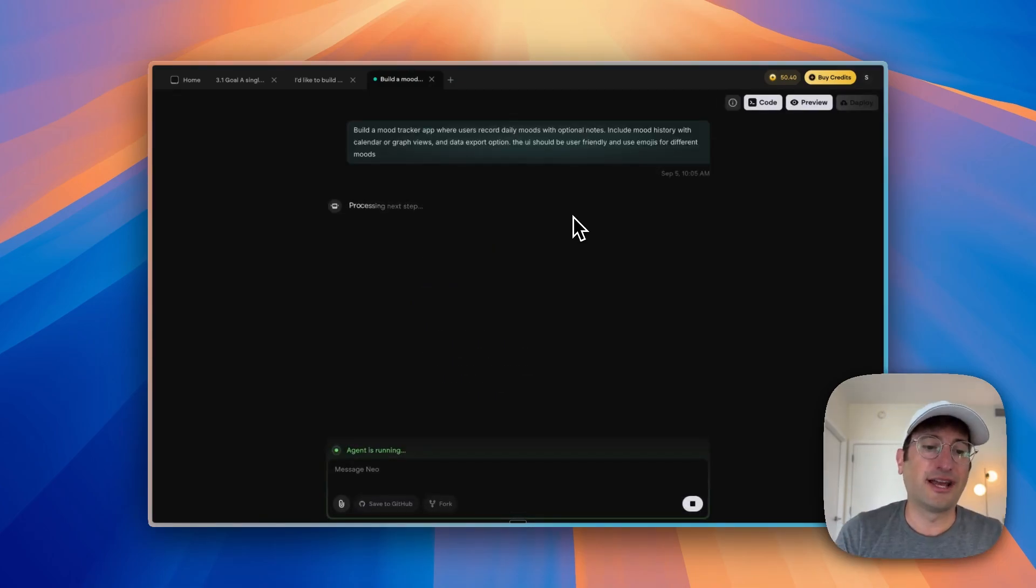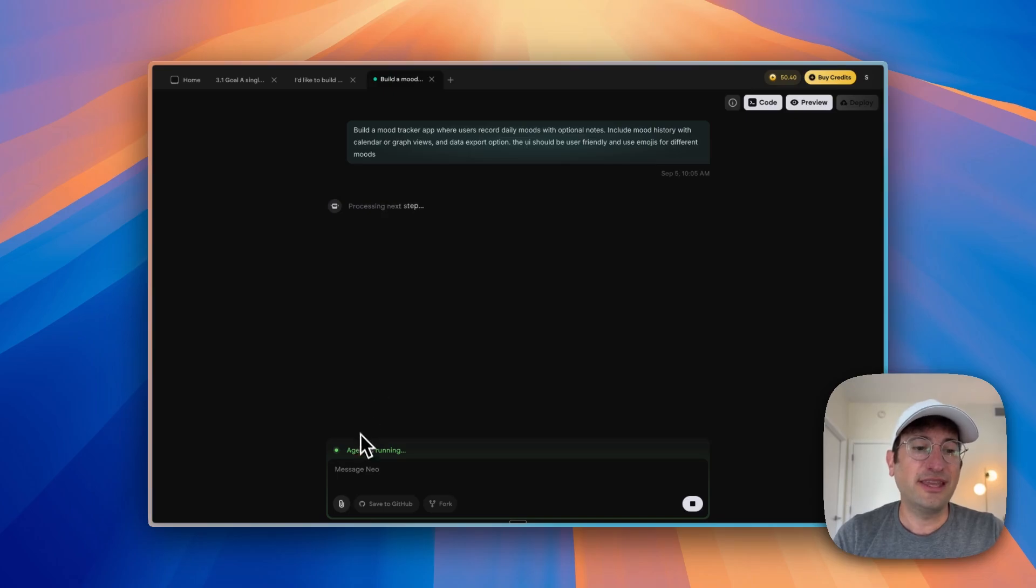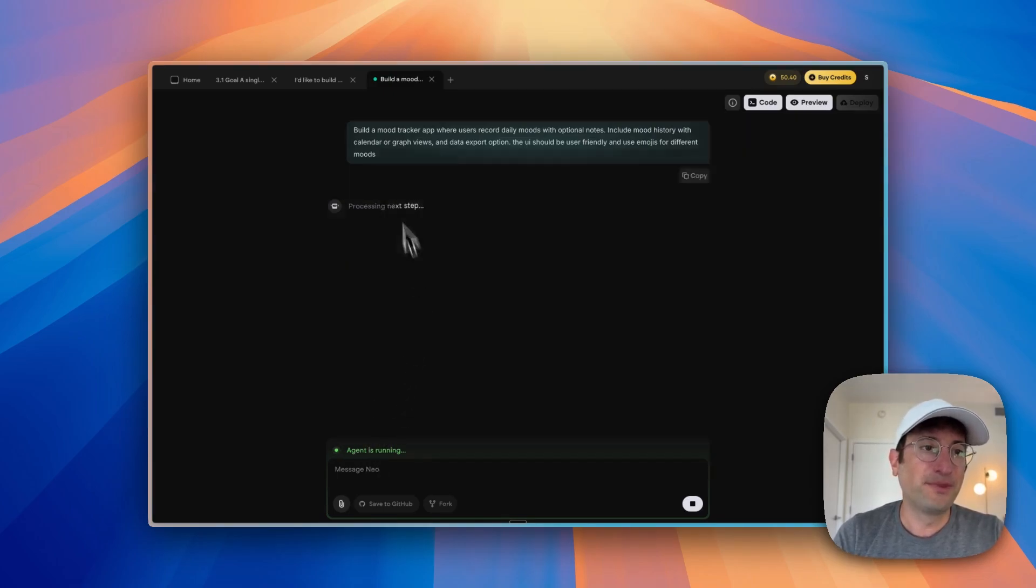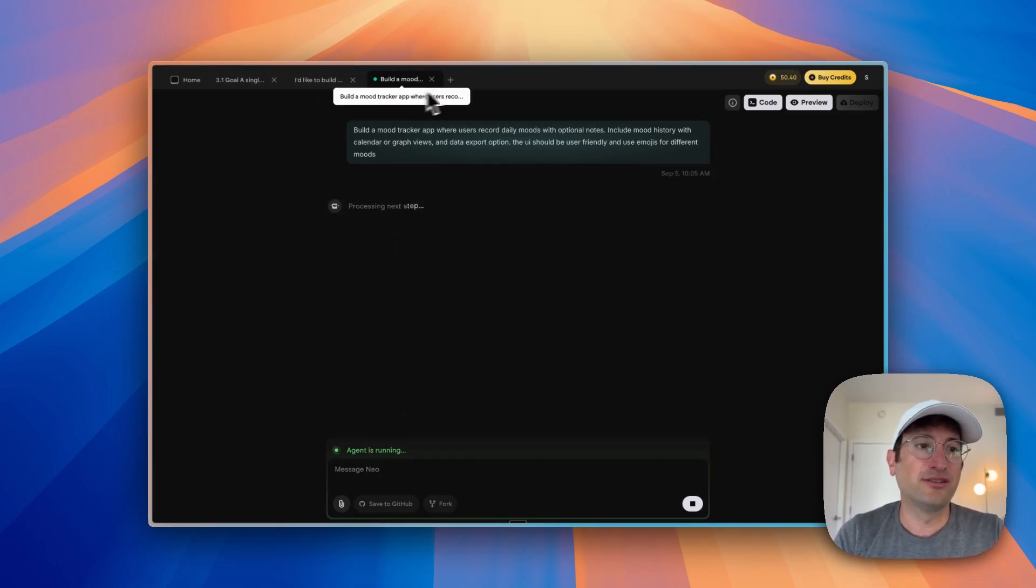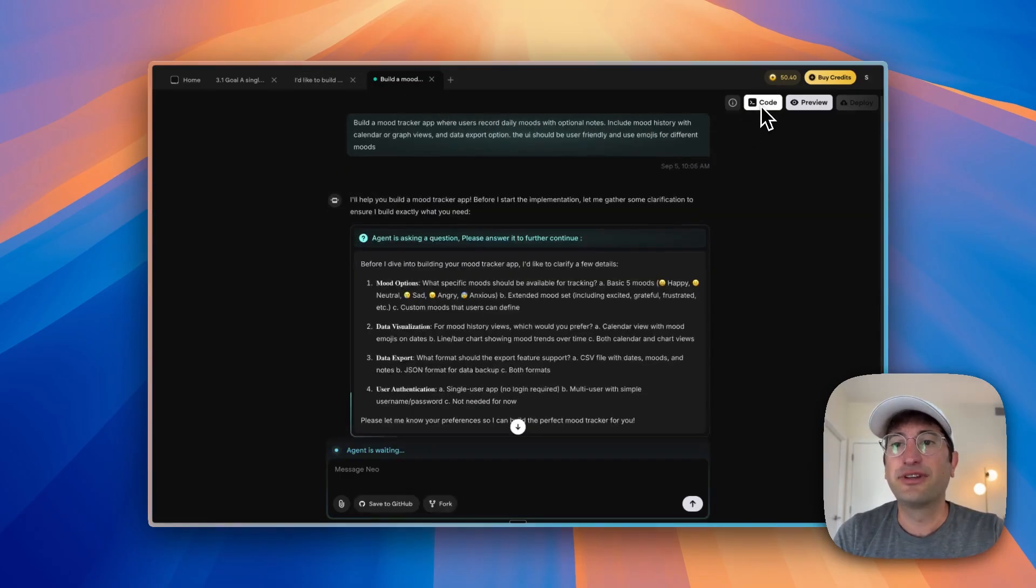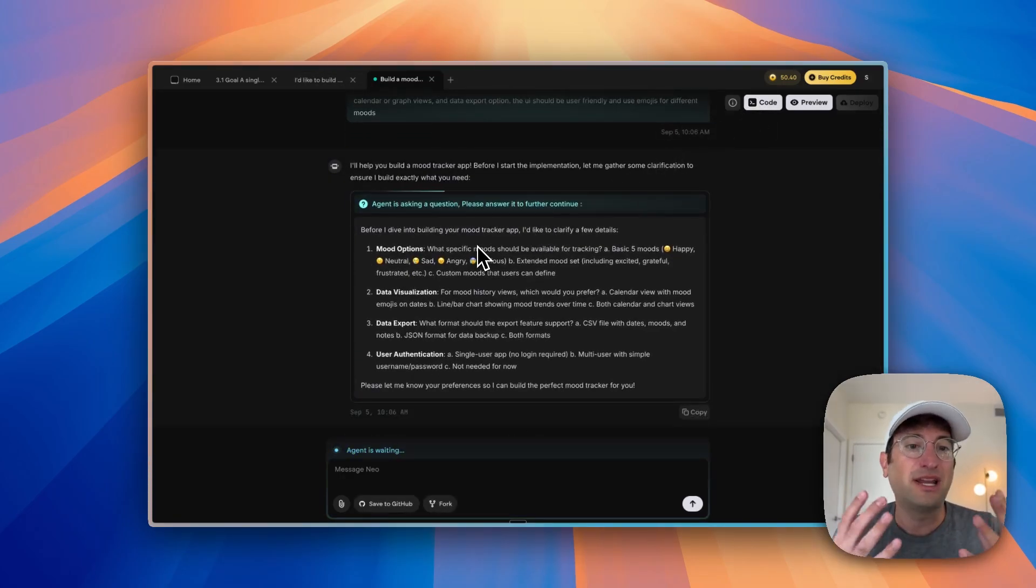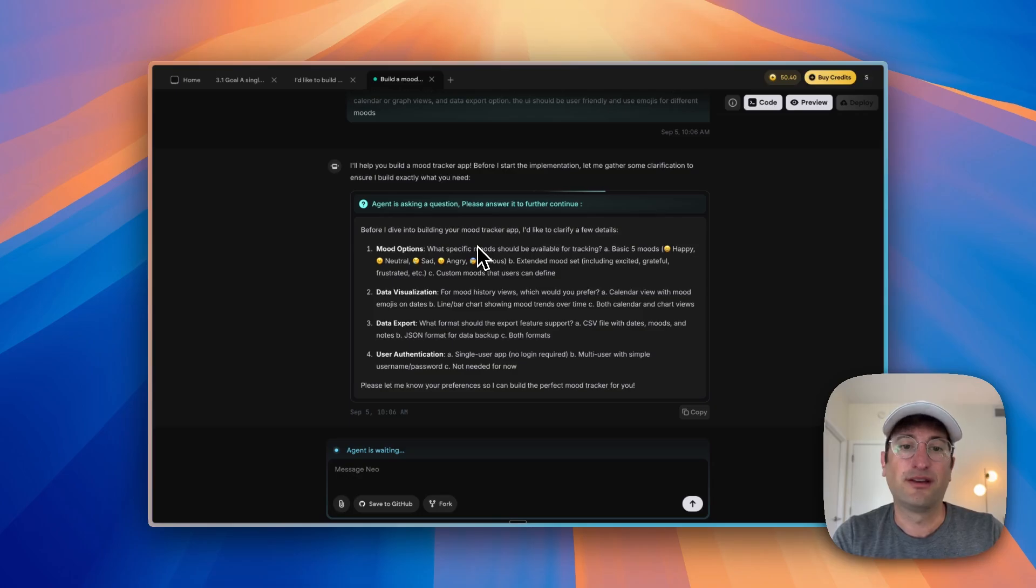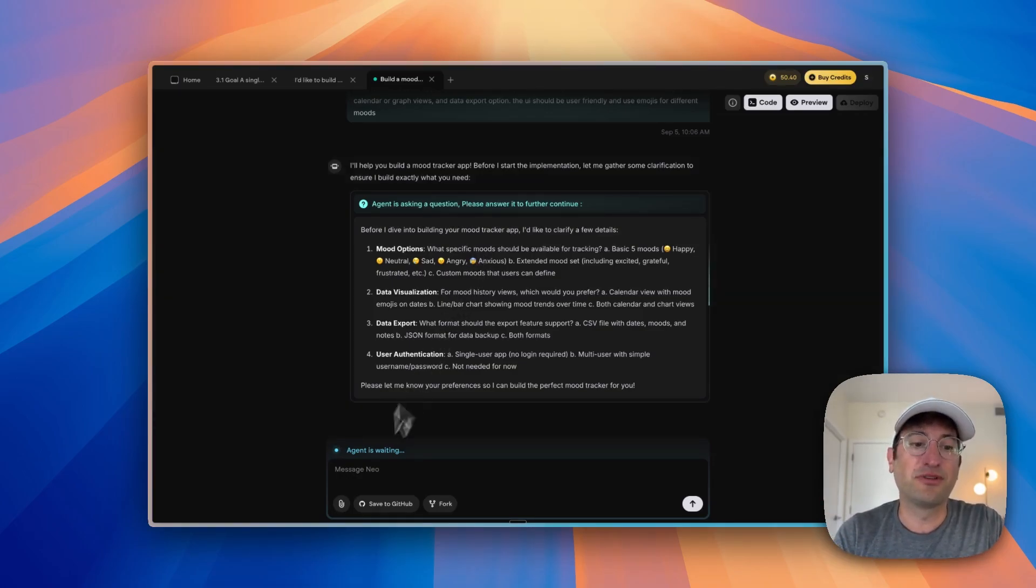Here we are in the dashboard. We can see the agent is running on the bottom. We have different tabs to go into different apps that you might be building in Emergent. You can see the code. The agent might ask you questions at times here. It's asking some clarifying questions before we get started.